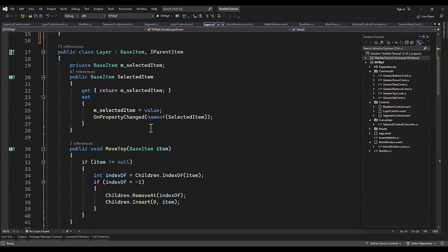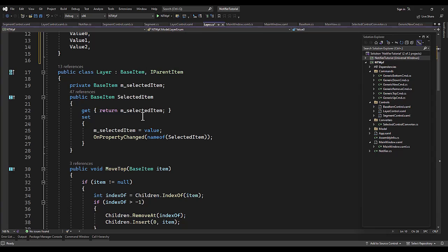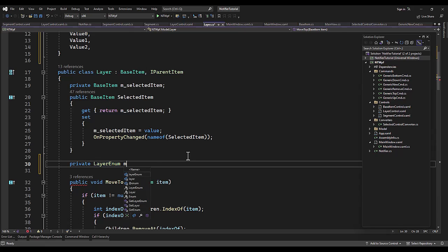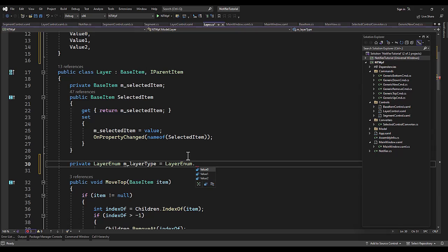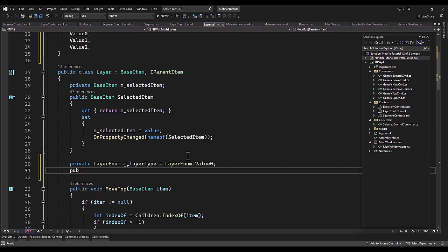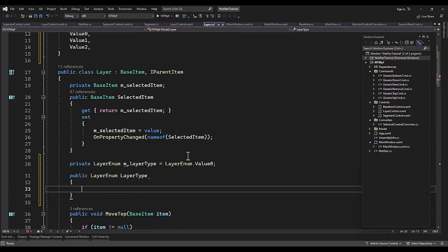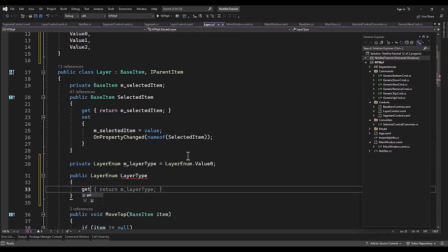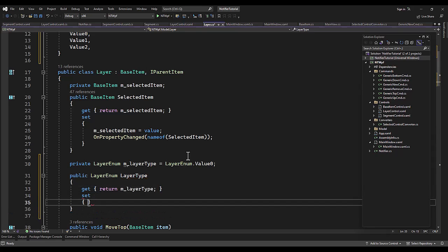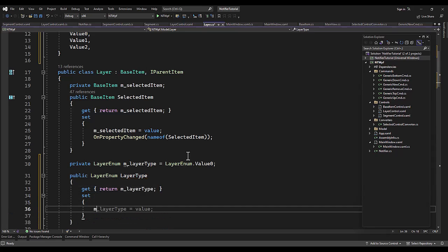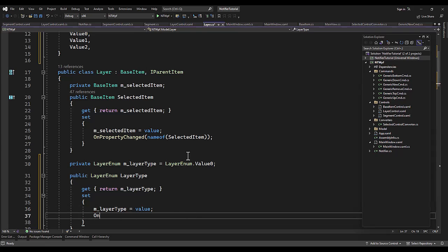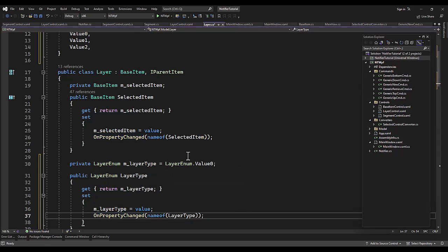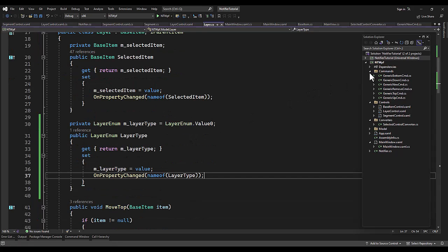In the layer file we just want to add a property somewhere in here. I'll put right below the other property of selected type, layer enum layer type, and we'll give a default value of zero which it'll do anyway. Layer type, return, I'll get, yeah, set, on property change. Okay, that part's done.